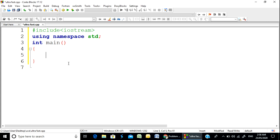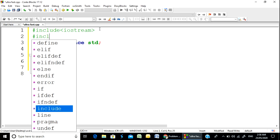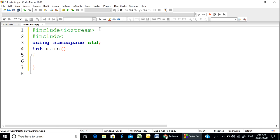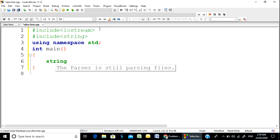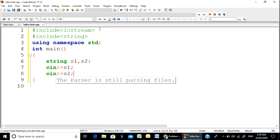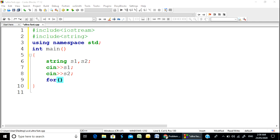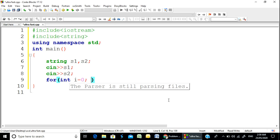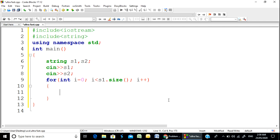Let's try the main function. This is a string header file and the string is a pair number. We declare both string variables s1 and s2. I will take the input. For integer i equal to 0, i less than the number of size — this is the size of the string.